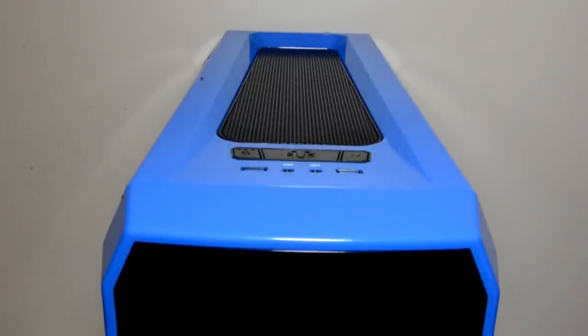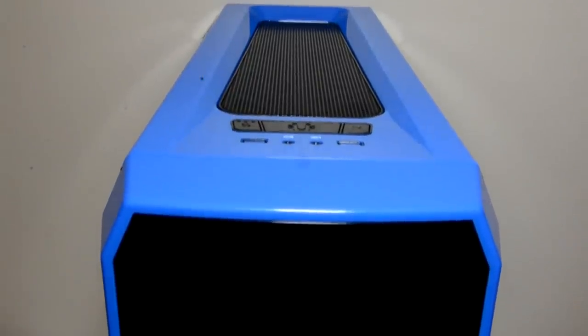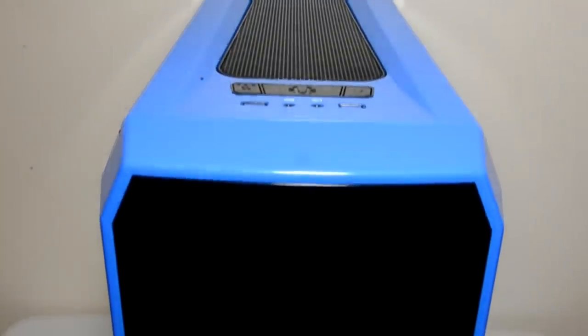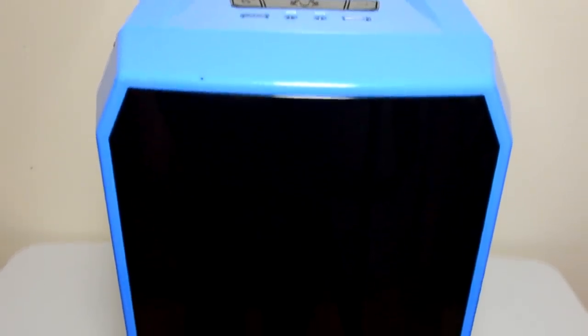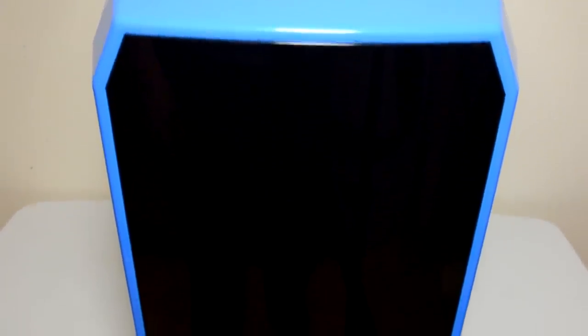Hi there guys, it's Dave back with another video for you. Today I'm here with a quick video overview of the BitFenix Aegis.